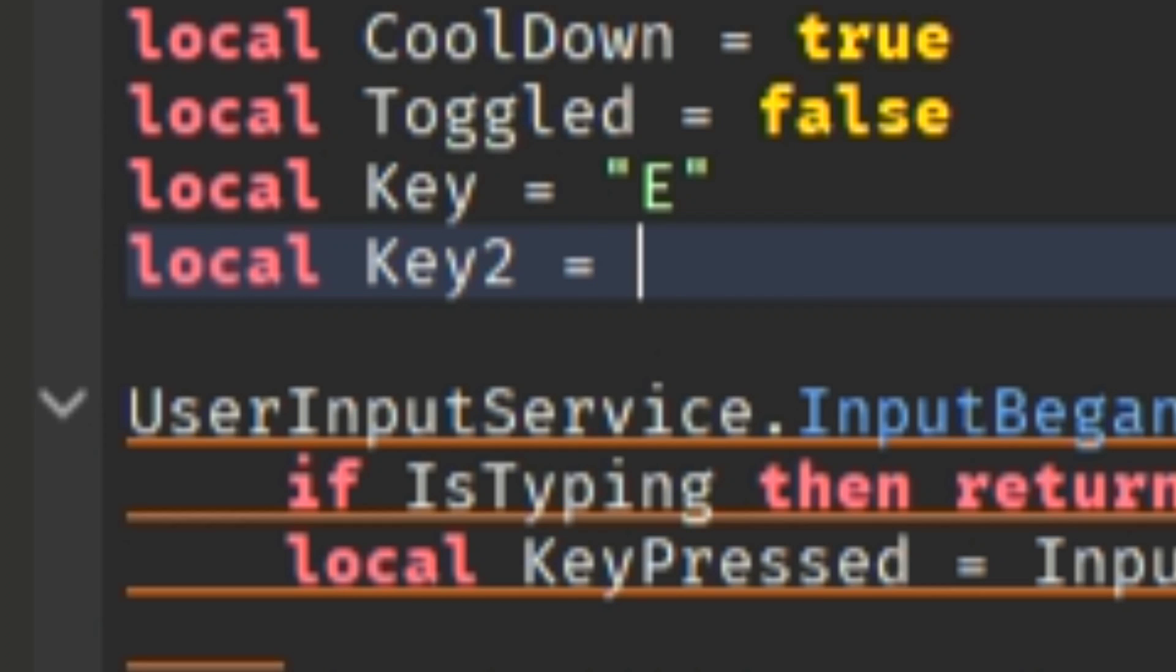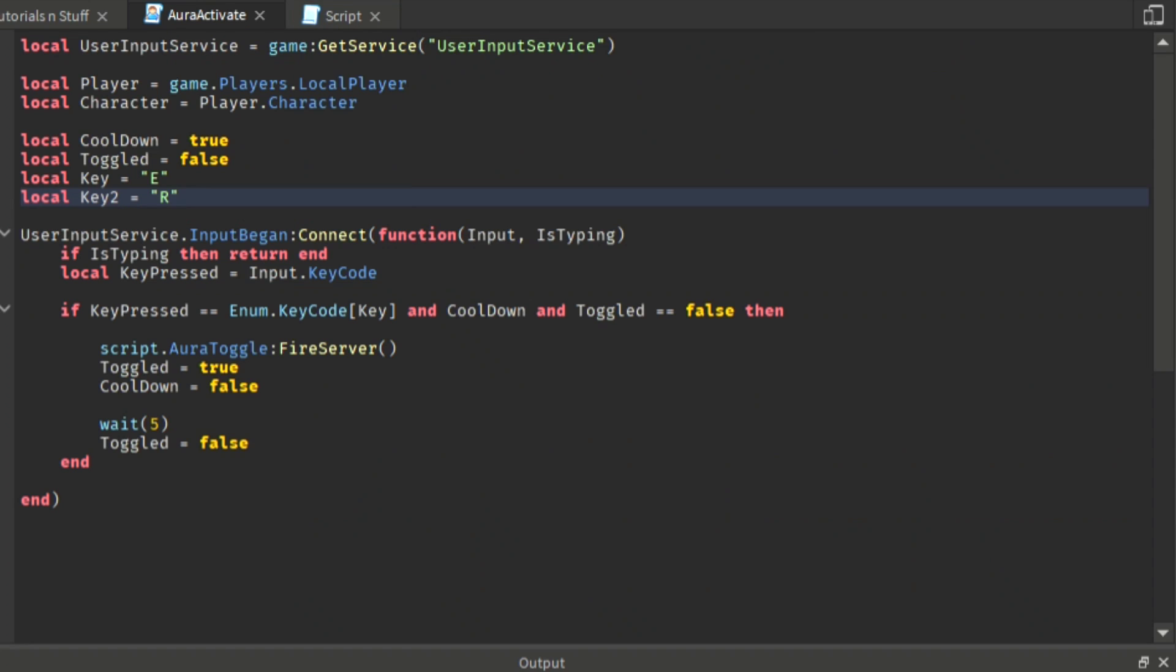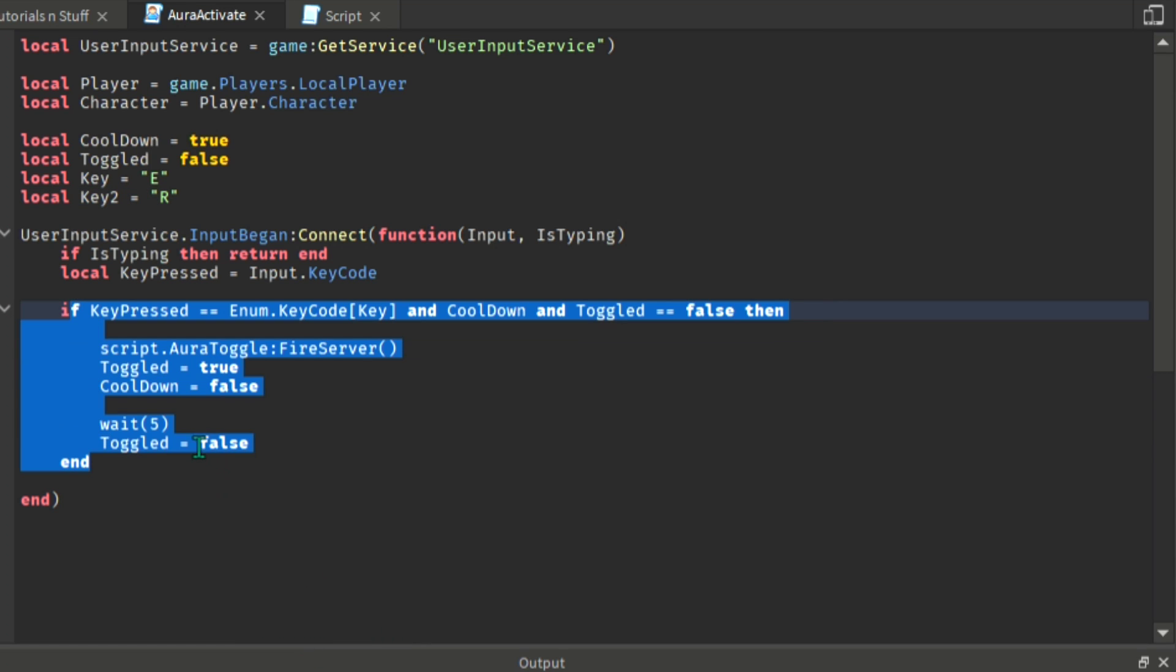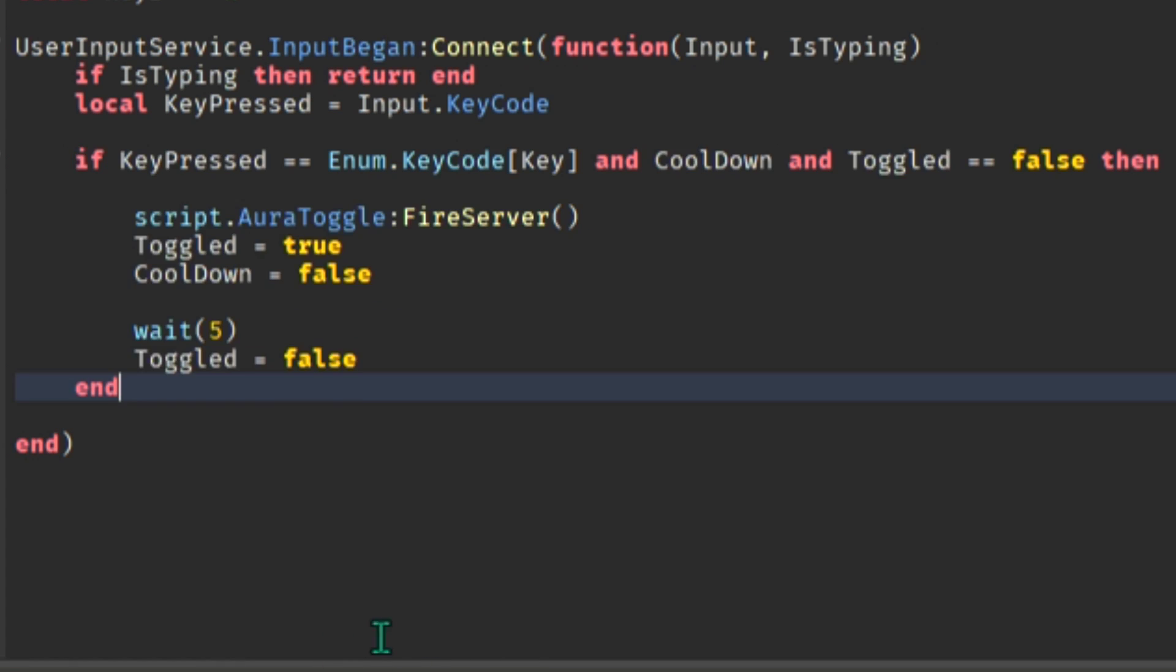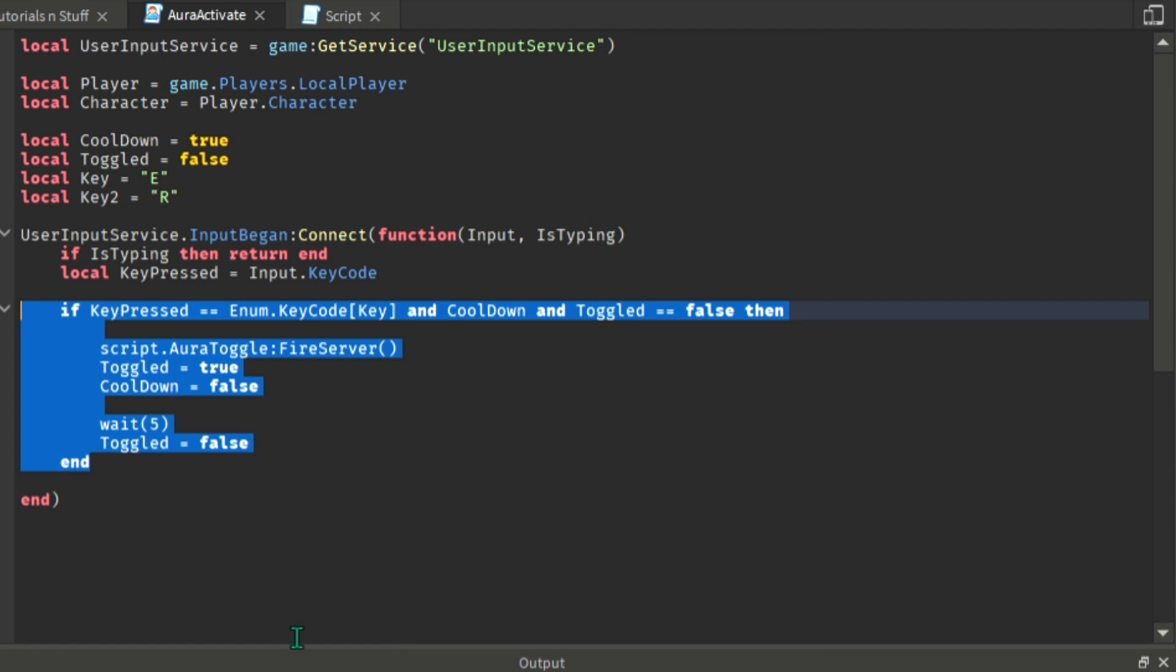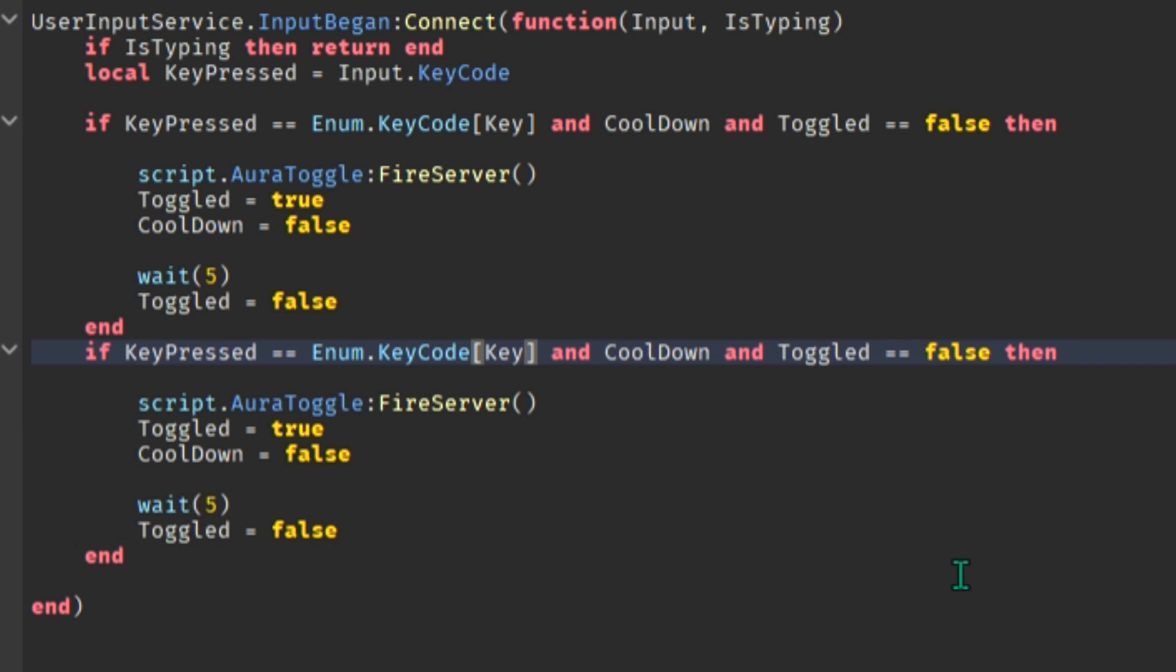Now copy and paste this whole part, then just assign them different numbers, your keys E and 1 and 2. But if you only want one aura then no need for this.